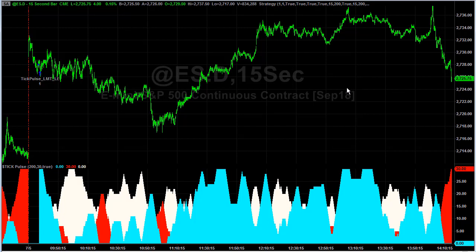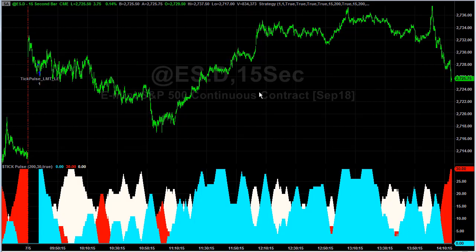We'll see if 2725 is support, or if it continues to go lower. It could get stopped out and then reverse, or it could continue to go down. The market has continued to sell in the afternoon, so we'll see if that continues today.